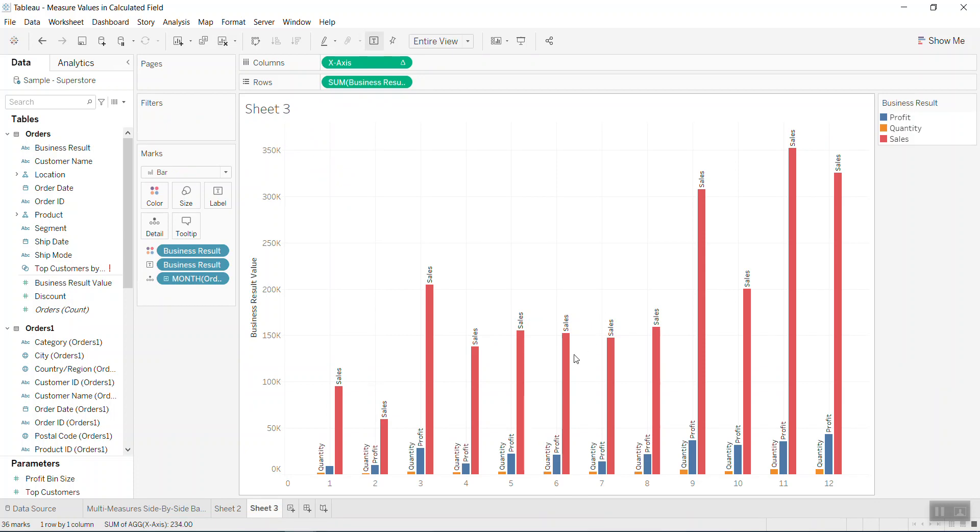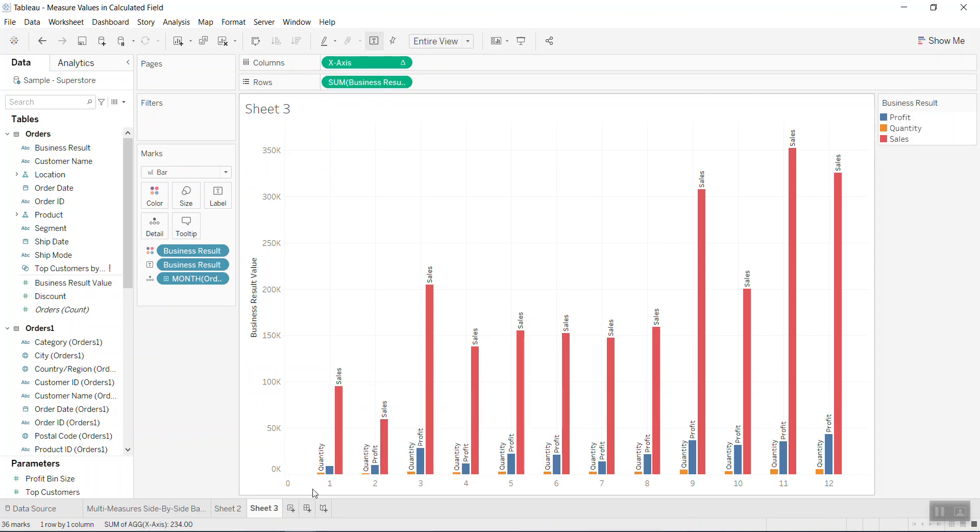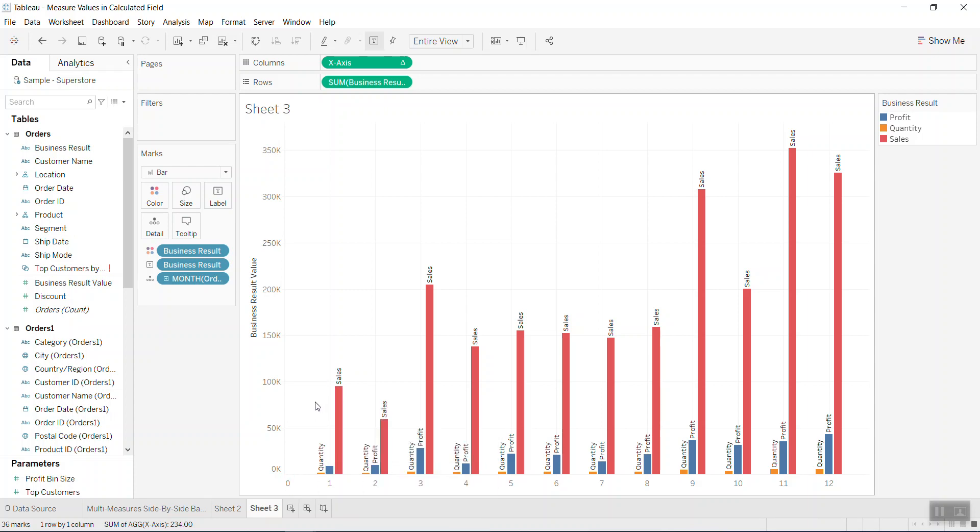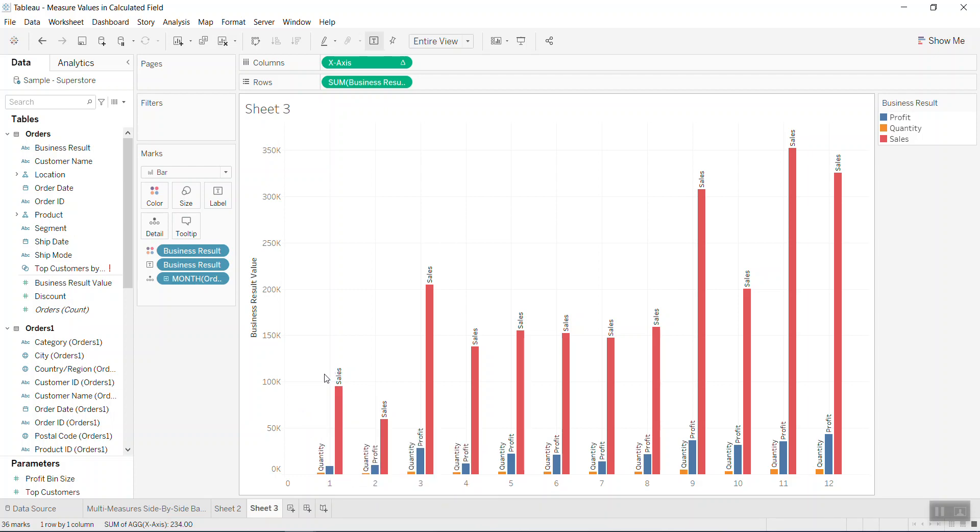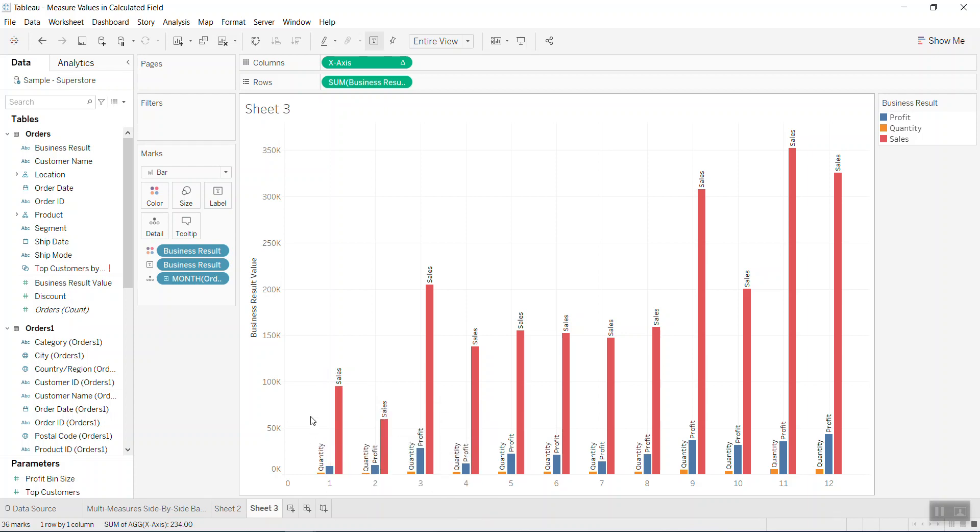What we call the measure value - it is similar with measure value, but if we use the default measure value of Tableau, we cannot make it work in the calculated field. So the way we do it: pivot multiple values together and then we can bring that into the calculated fields and work on that.